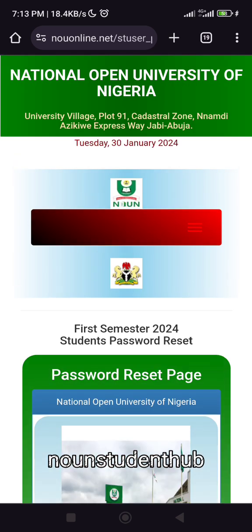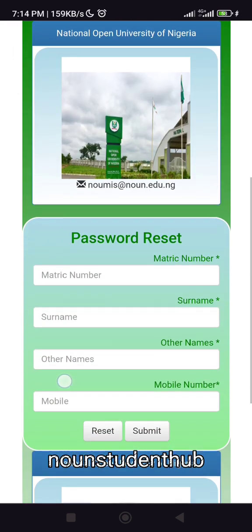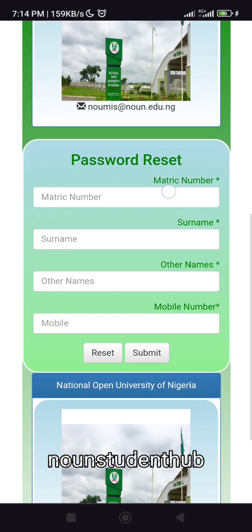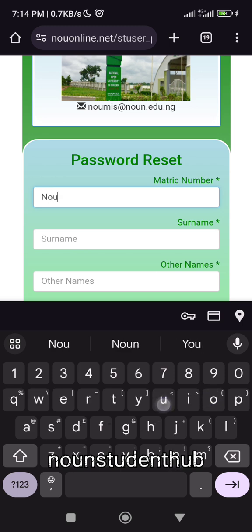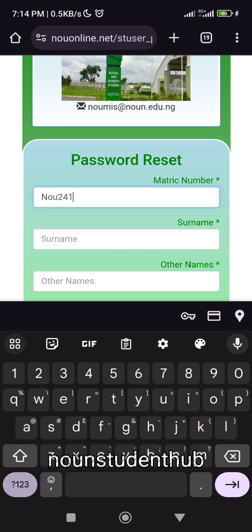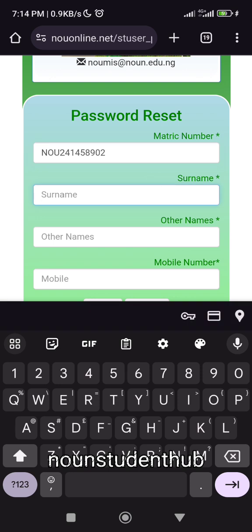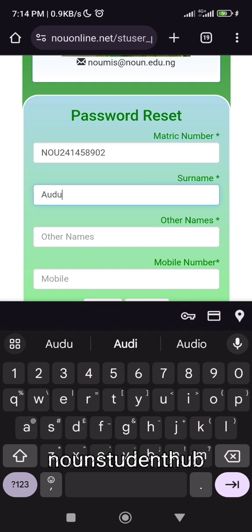Then this other page will load. On this page, you put your matric number. Let's say your matric number is something like this — remember your matric number will always start with N-O-U. So your matric number is something like this. I'm just formulating — this matric number doesn't really exist.